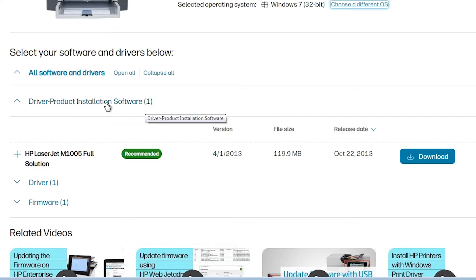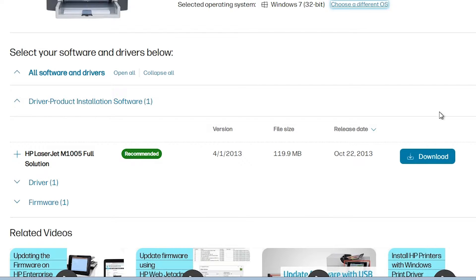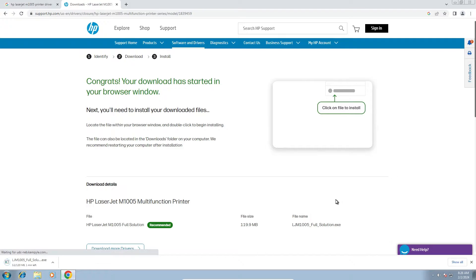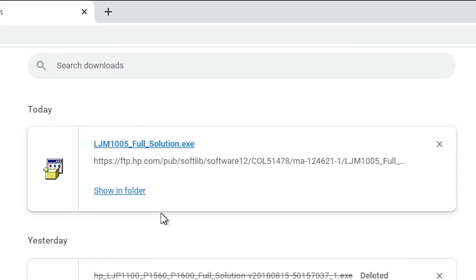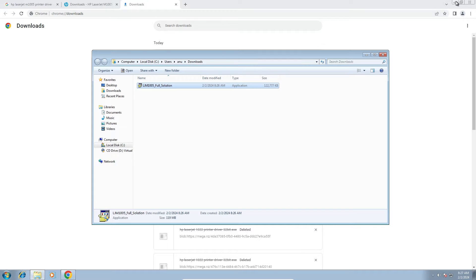Under Driver-Product Installation Software, find the HP LaserJet M1005 Full Solution. Click the Download button. It will redirect you to another page and the download will start in a few seconds. It may take a few minutes to complete, so be patient and wait. Our download is now completed.